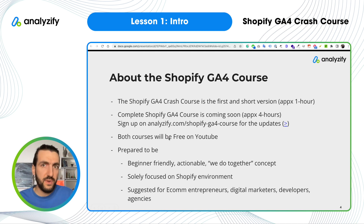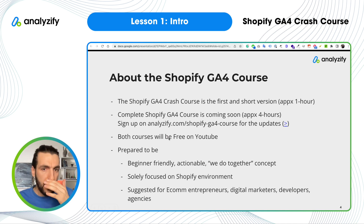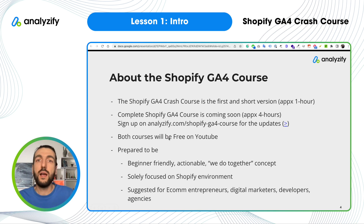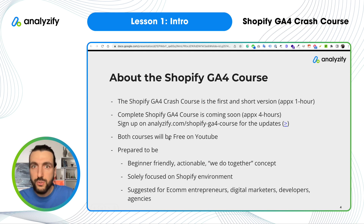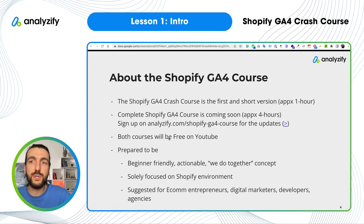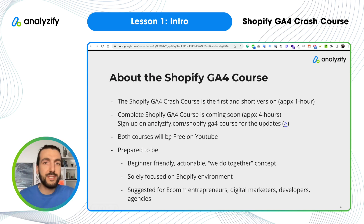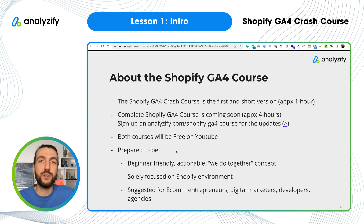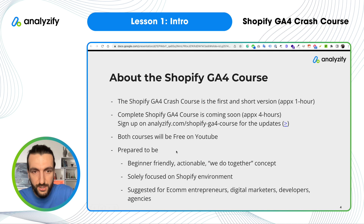Both courses — the crash course and the complete course — will be free here on YouTube. They are prepared to be beginner-friendly, actionable, and follow a 'do it together' concept. I will open our Google Analytics account and a Shopify store and walk you through everything together, so it won't just be me reading slides. I enjoy more when we do things together, just like our previous courses.